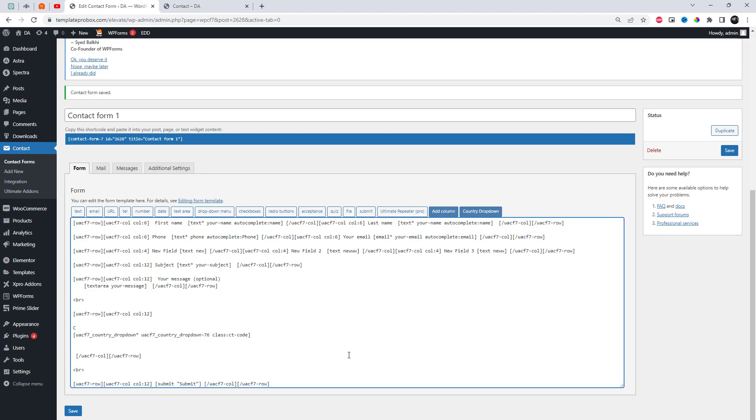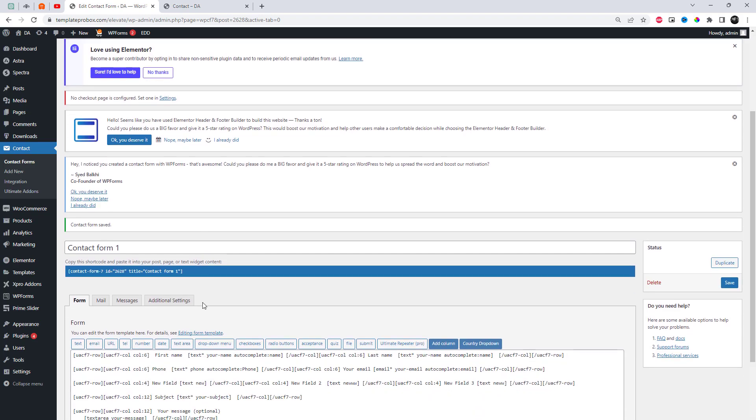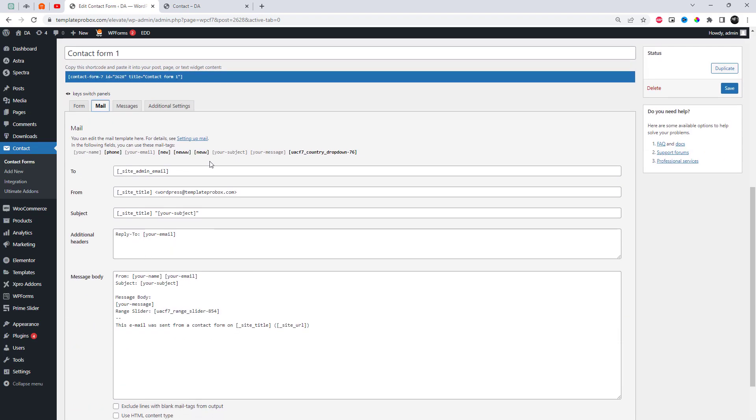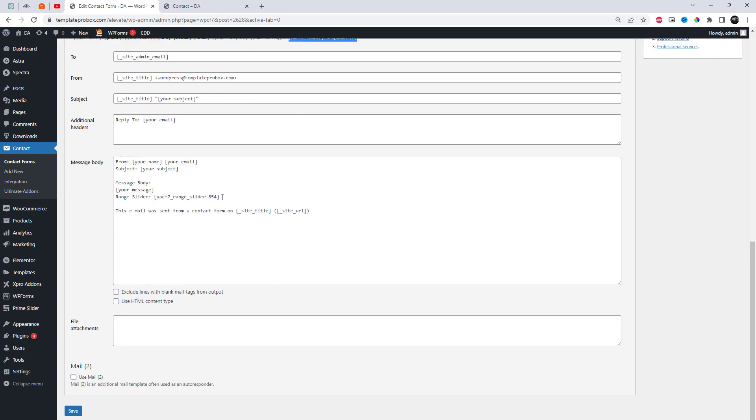You also need to add an email tag for these fields in the Mail section to display them in the email.